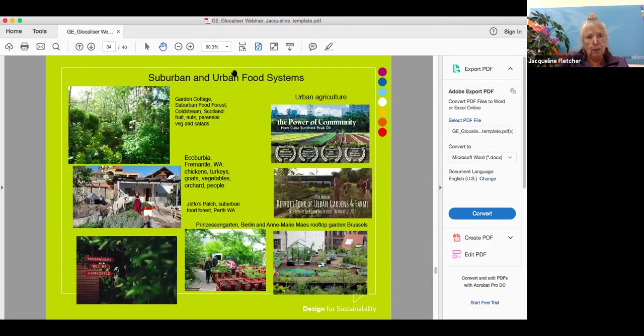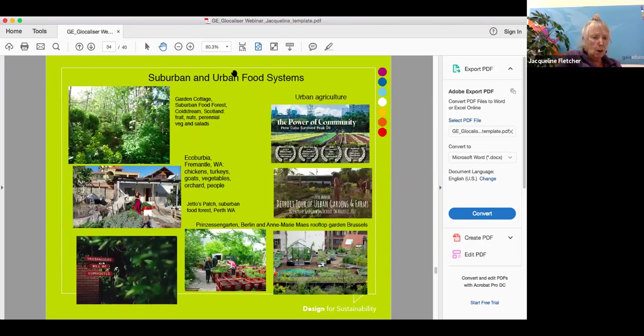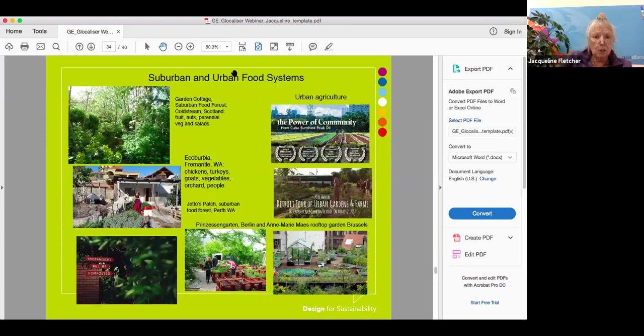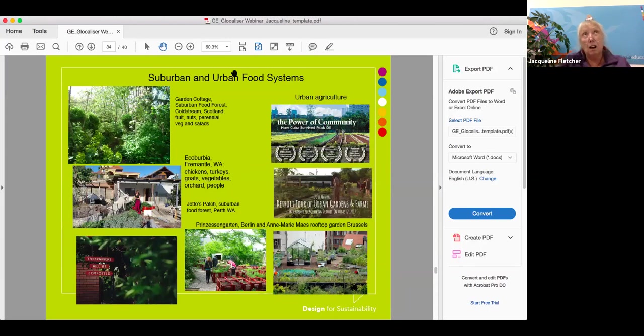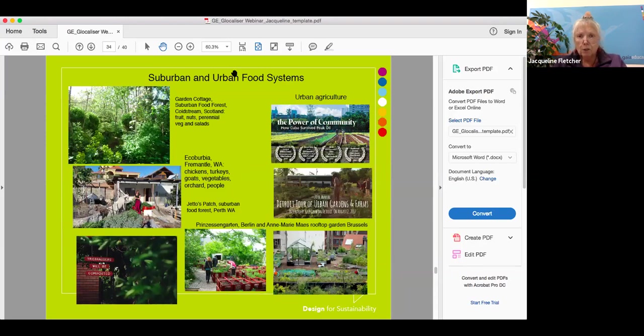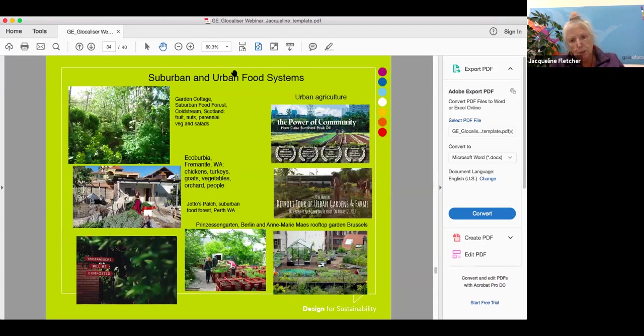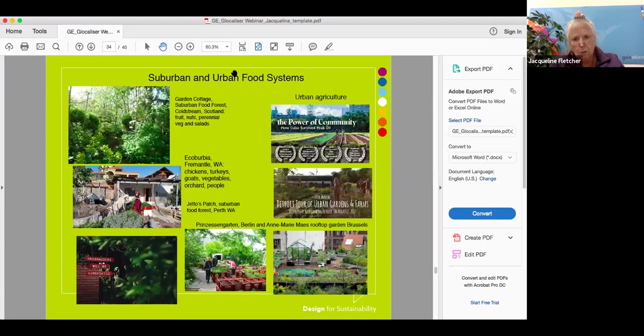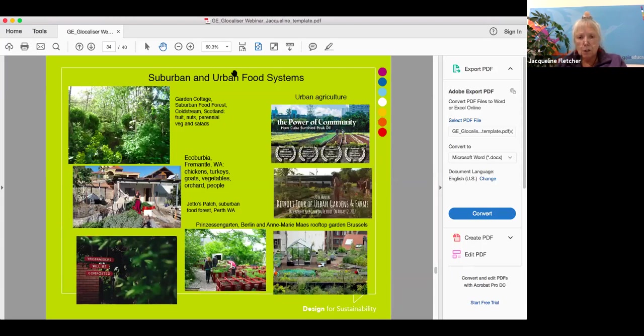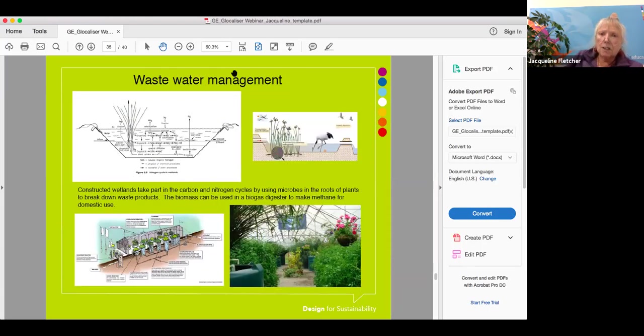We can do it in suburban and urban food systems. On the left hand side we have food forests at the top, Ecoburbia in Australia in between, and below that the magnificent Jetto's patch just outside Perth, which is a polyculture backyard. It's a food forest. On the right hand side, urban agriculture. Cuba does urban permaculture on a very large scale. Detroit is feeding itself increasingly through urban agriculture. The bottom picture is a permaculture garden on the sixth floor of a car park in the middle of Brussels. I worked with Anne Marie on building this project.